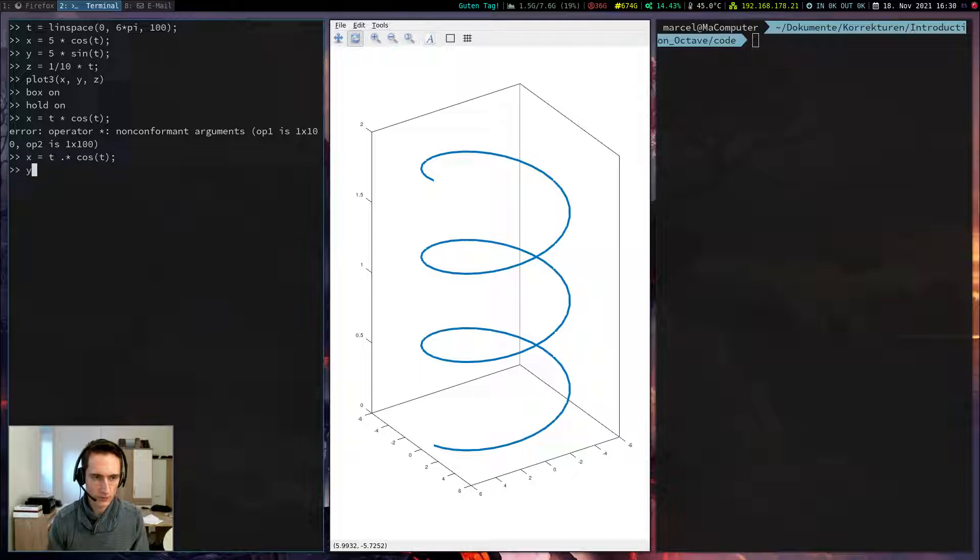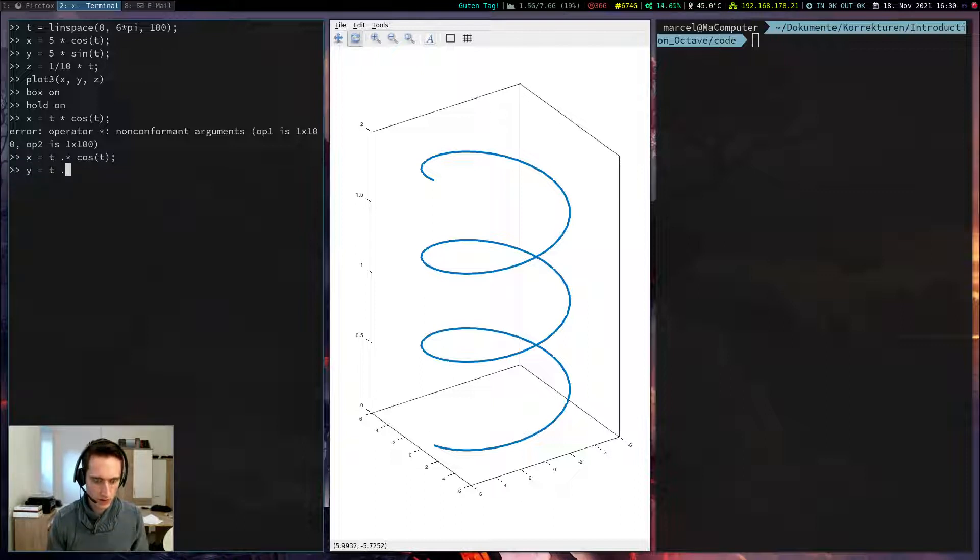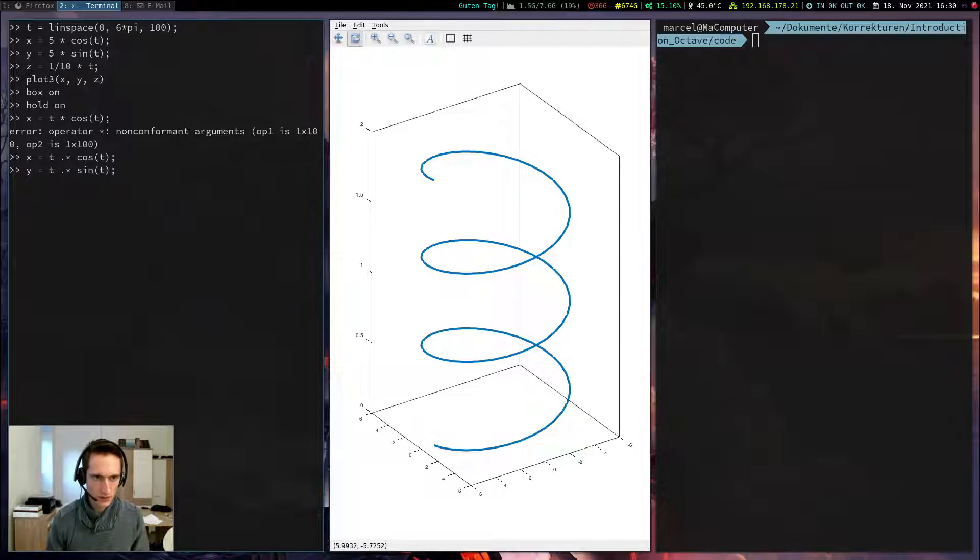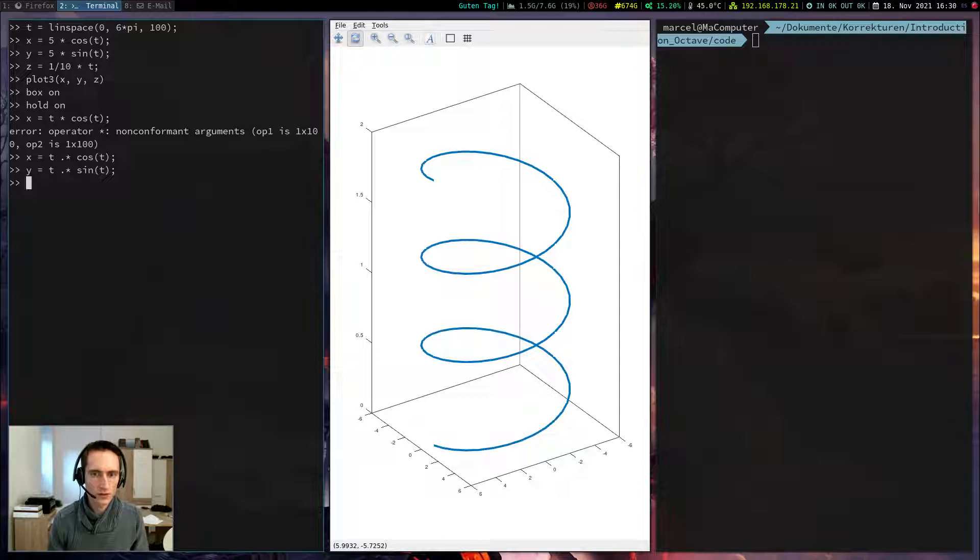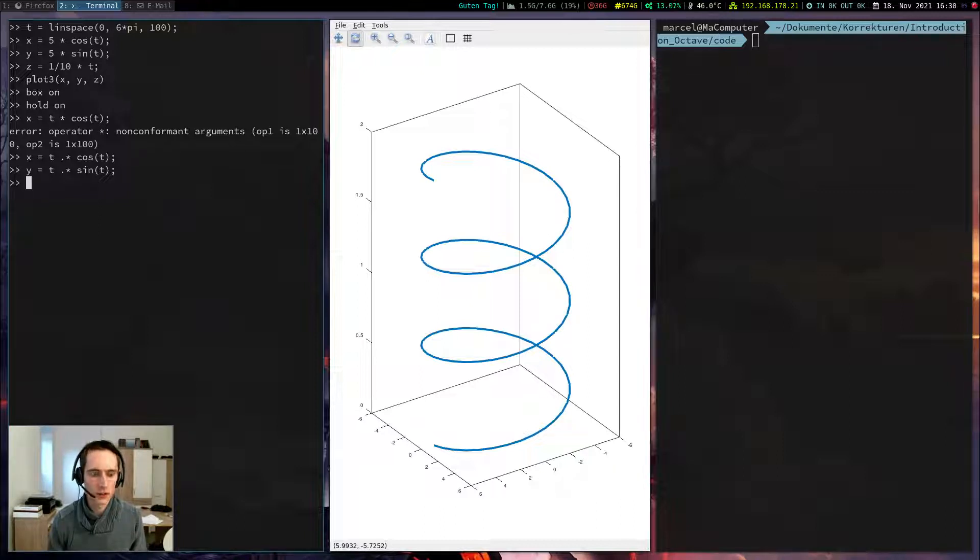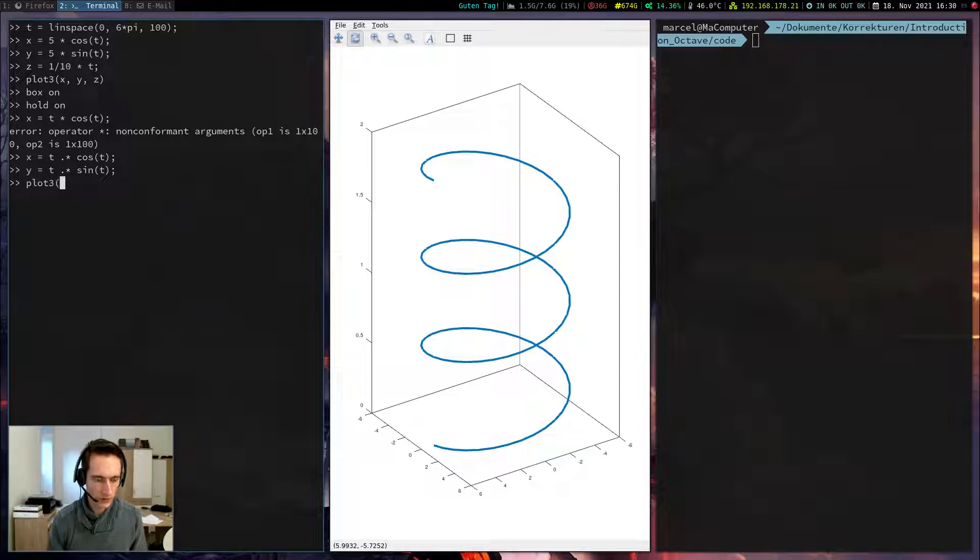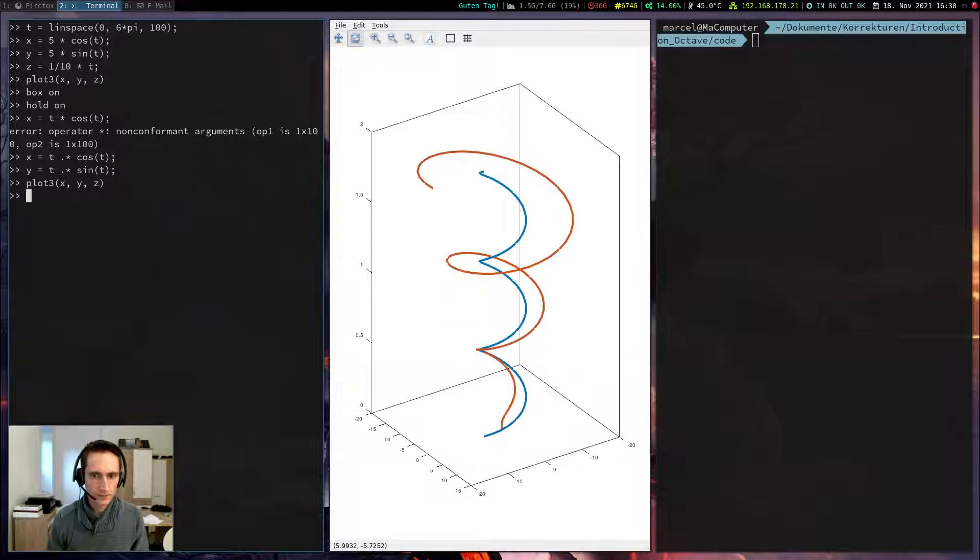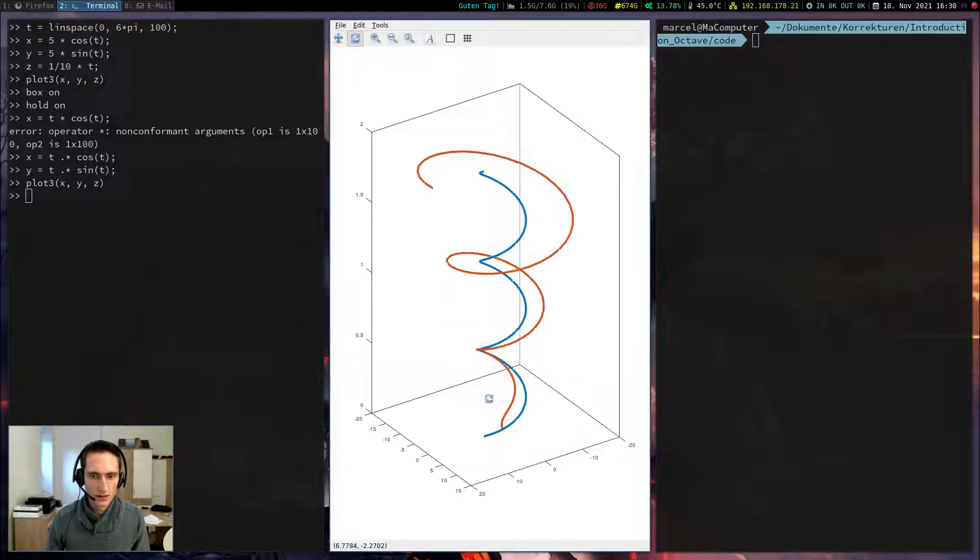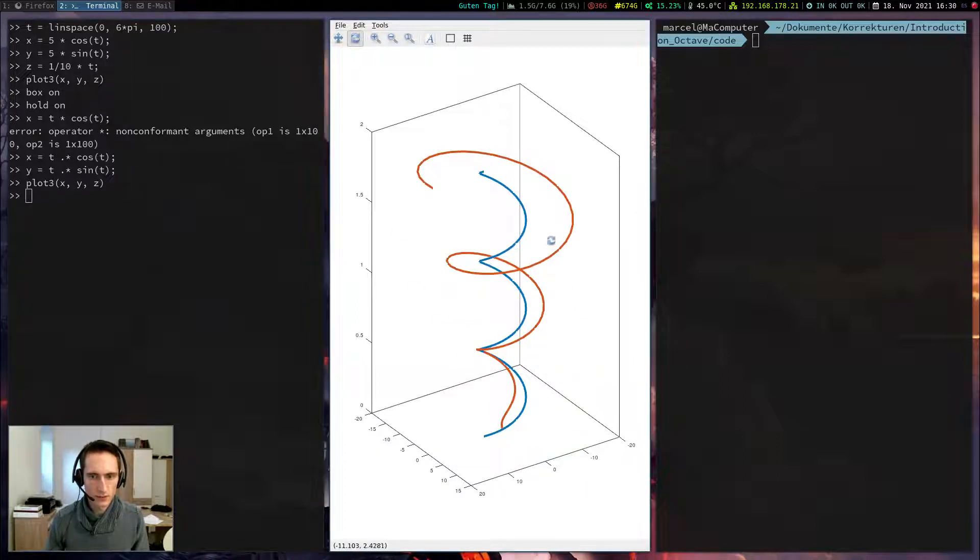The same for the y-coordinate, t dot times sine of t. And the z-coordinate can stay the same. So now the radius of the curve depends on the time. The radius should become larger and larger over time. If I plot this with plot3, x, y, z, I can see that it is a spiral.